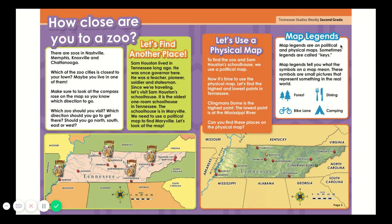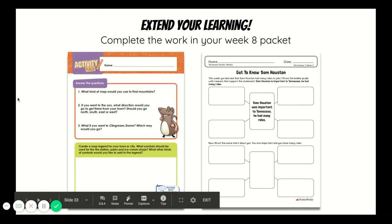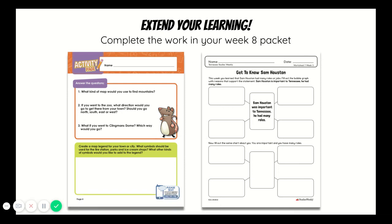Map legends are on political and physical maps. Sometimes legends are called keys. Map legends tell you what the symbols on a map mean. These symbols are small pictures that represent something in the real world, such as a forest, dining, bike lane, or camping. On the back of your Studies Weekly and the page stapled to the front, you can extend your learning all about physical and political maps. Please send a picture of your work to your teachers — we would love to hear from you.